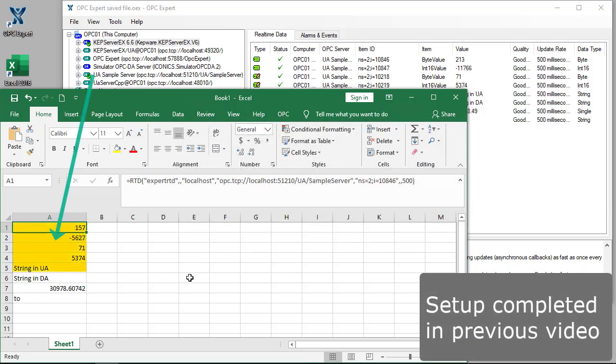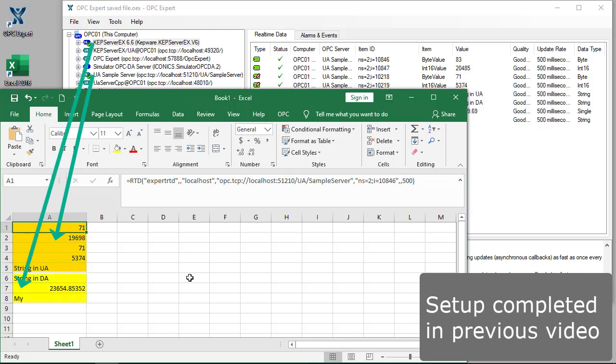We're now connected to an OPC UA server and an OPC DA server and are receiving real-time data updates.